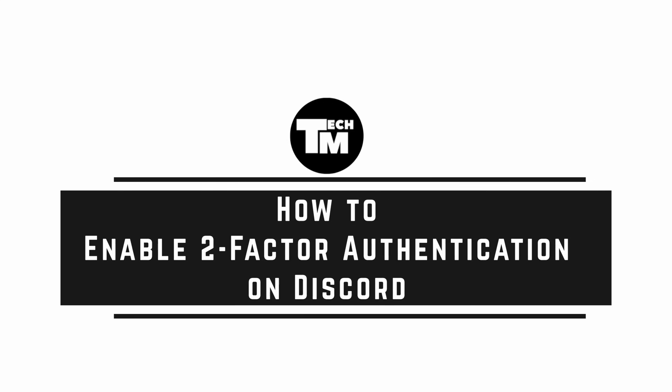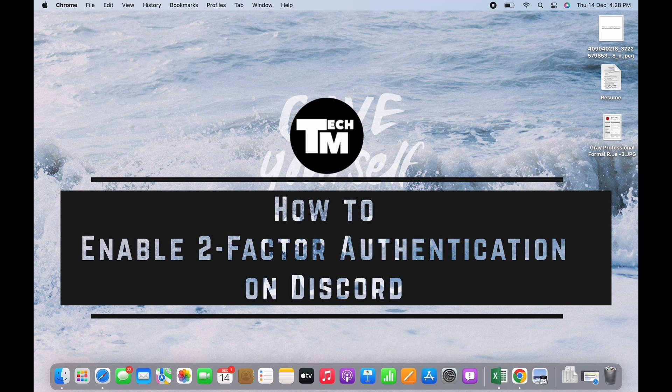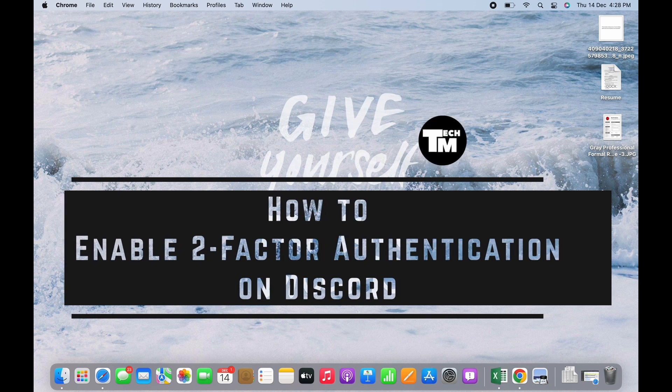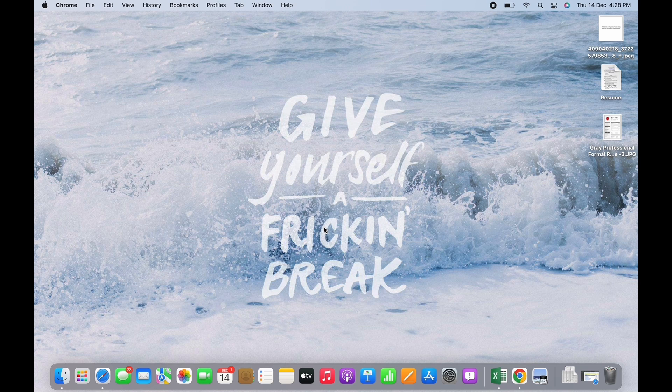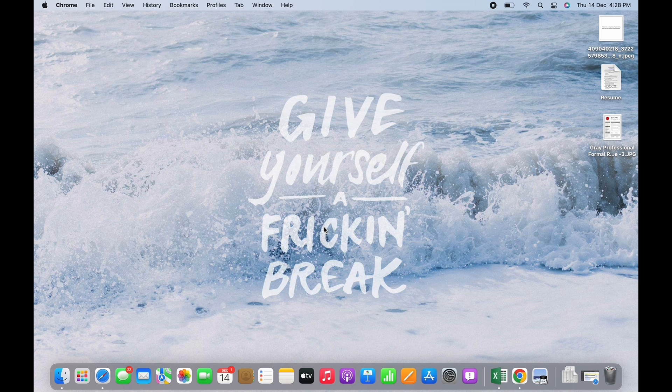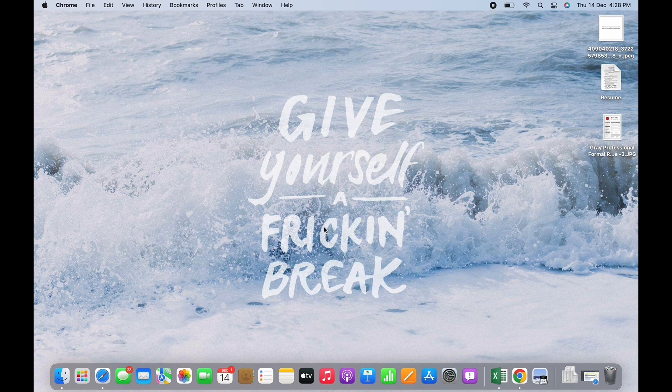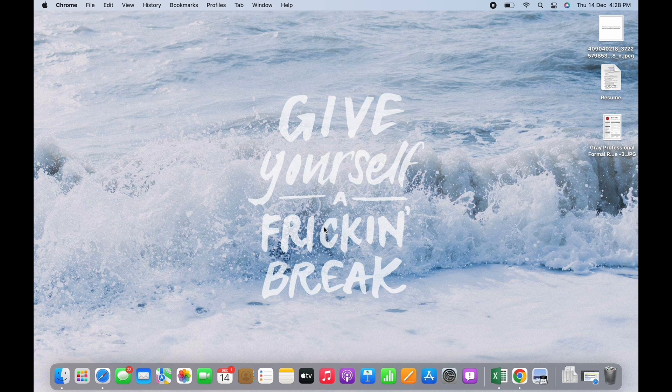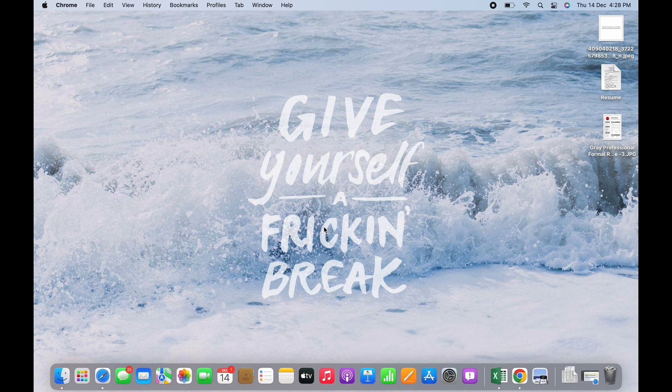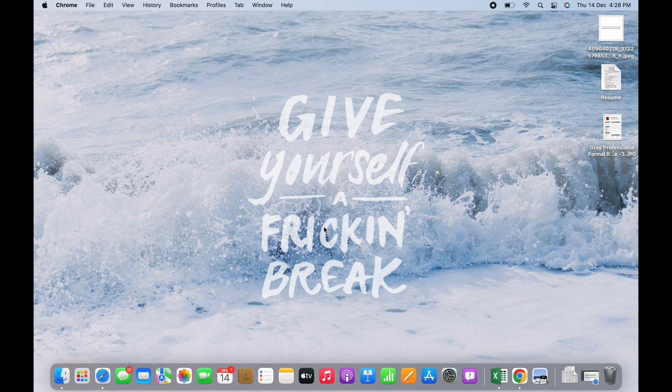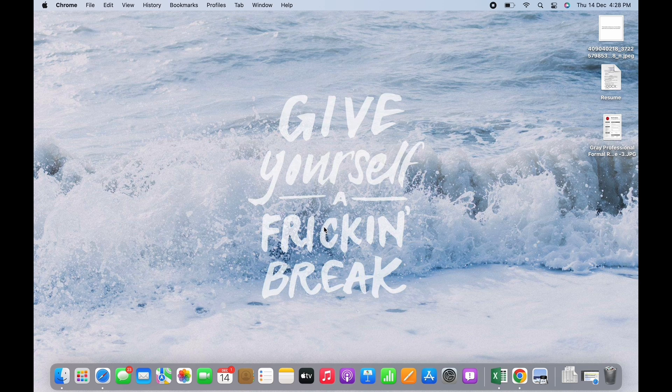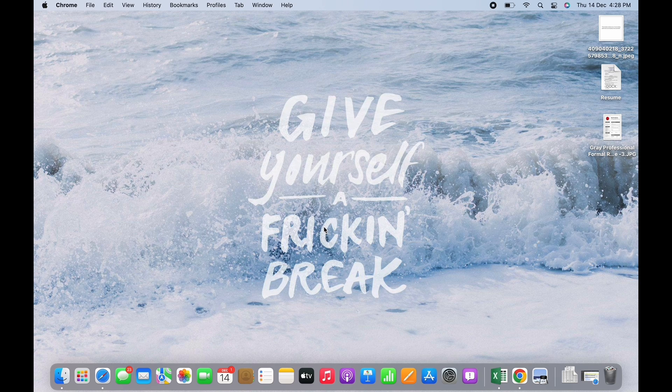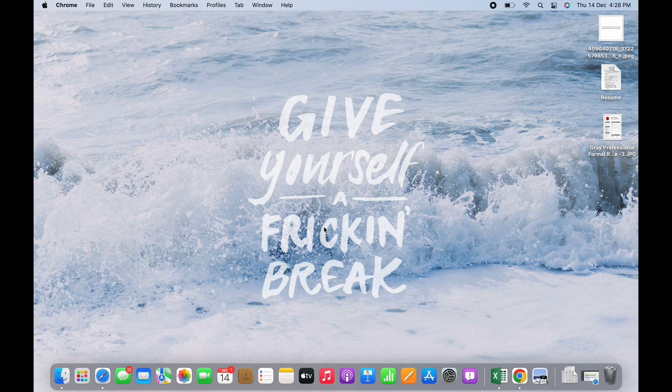How to enable two-factor authentication on Discord. Hello everyone, I am Bishakha and welcome to our channel. I will take you through the step-by-step process to enable two-factor authentication on Discord. I hope for a subscribe and a like if